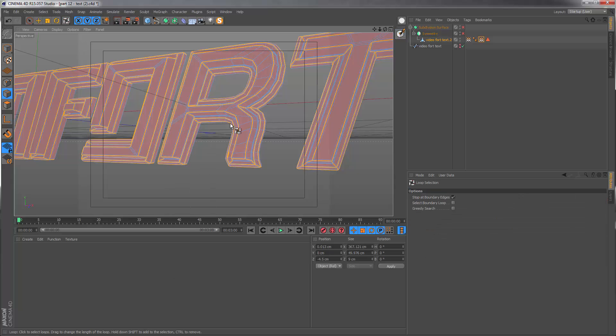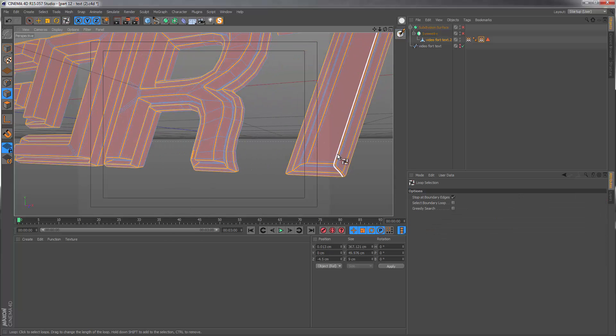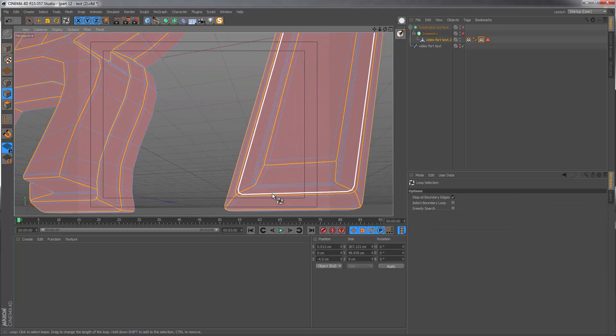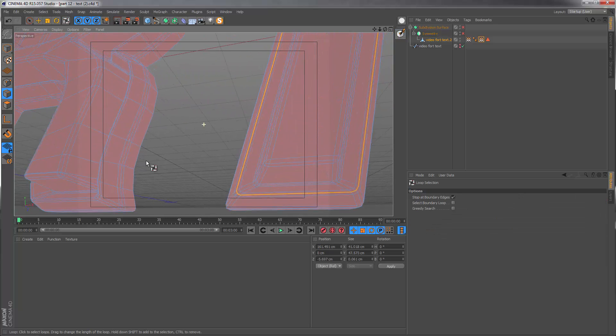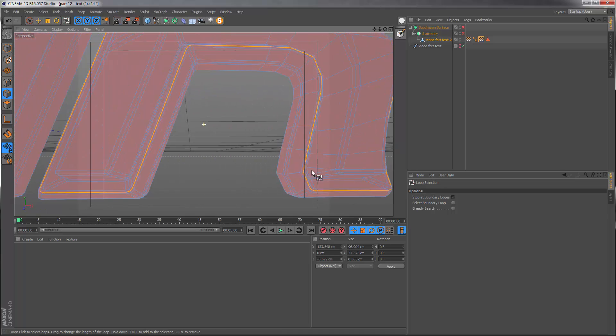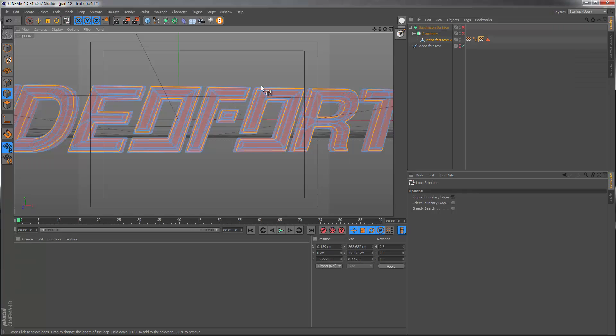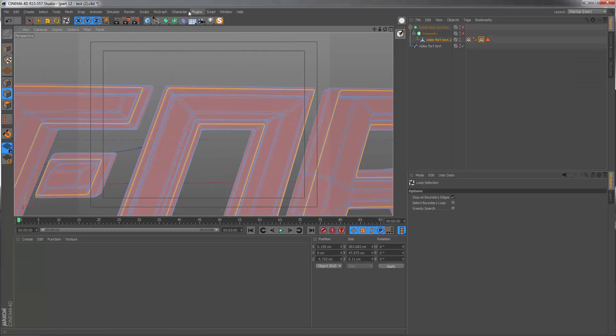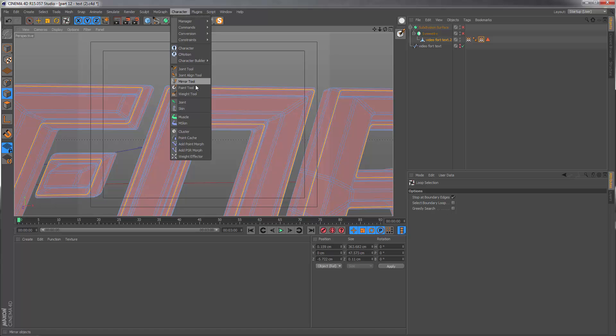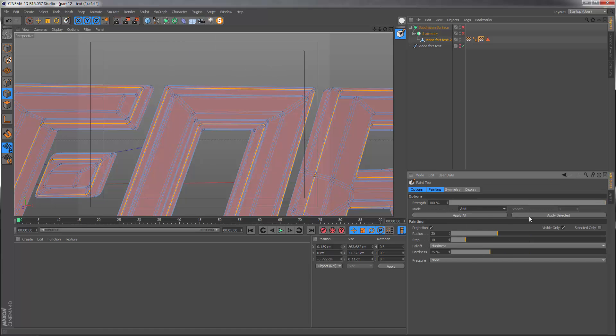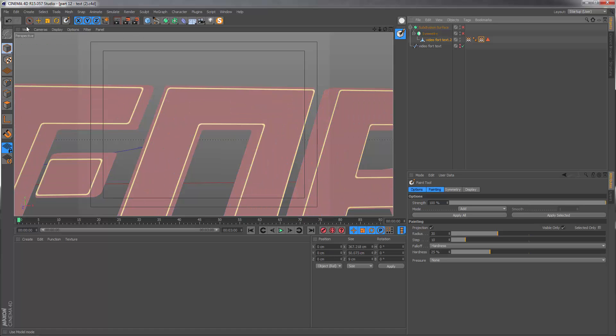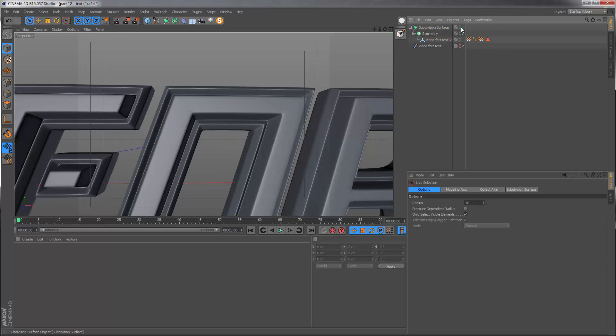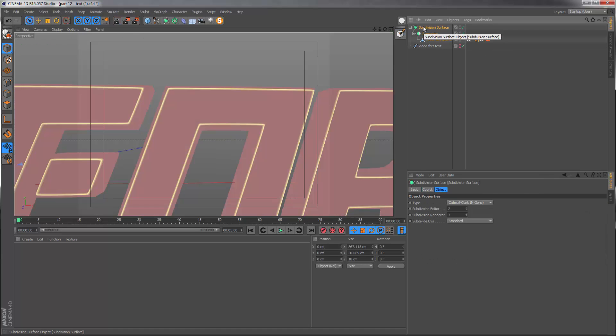Then we want to quickly select just the edge sections, the borders on the outside. And that's it. Let's go back to the character paint and we can set this to add and just apply selected. And we are finished.